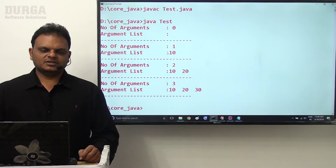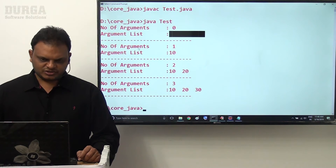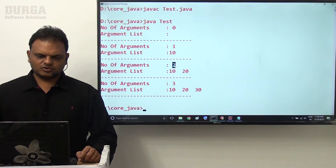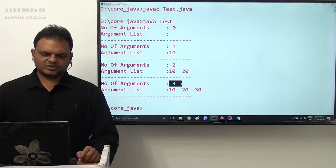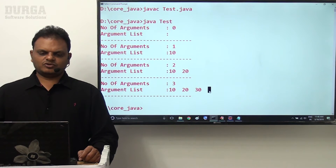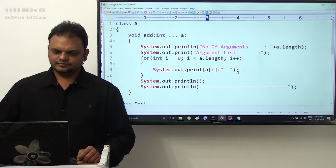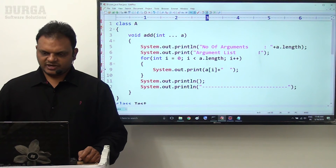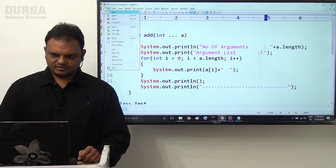Here we are getting outputs. Number of arguments: 0, argument list is empty. Number of arguments: 1, argument list is 10. Number of arguments: 2, argument list is 10 and 20. Number of arguments: 3, argument list is 10, 20 and 30. So argument list here we are getting like this.